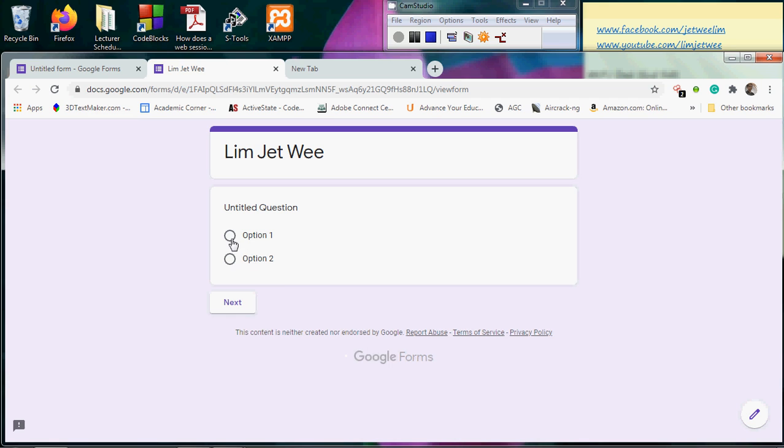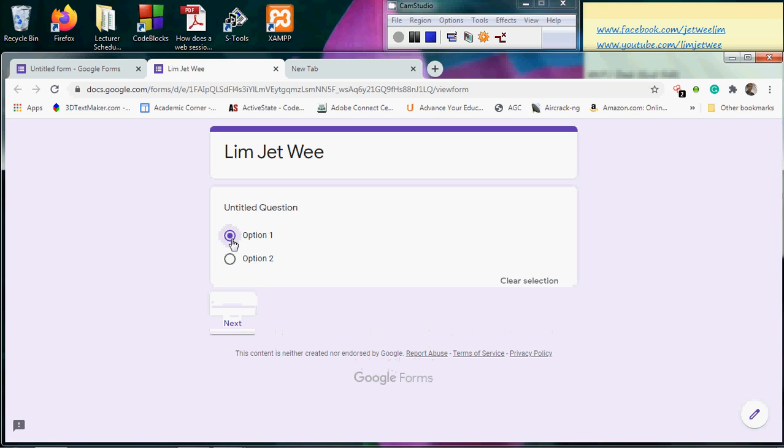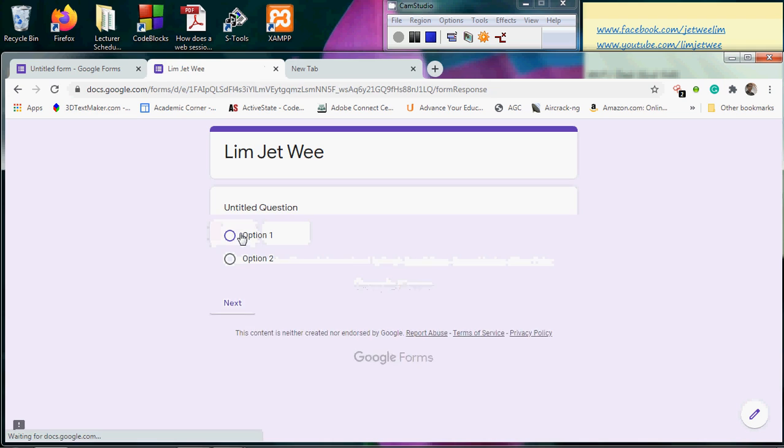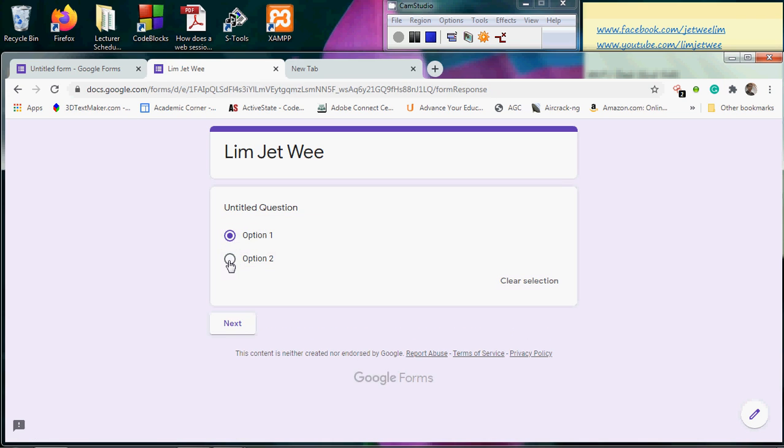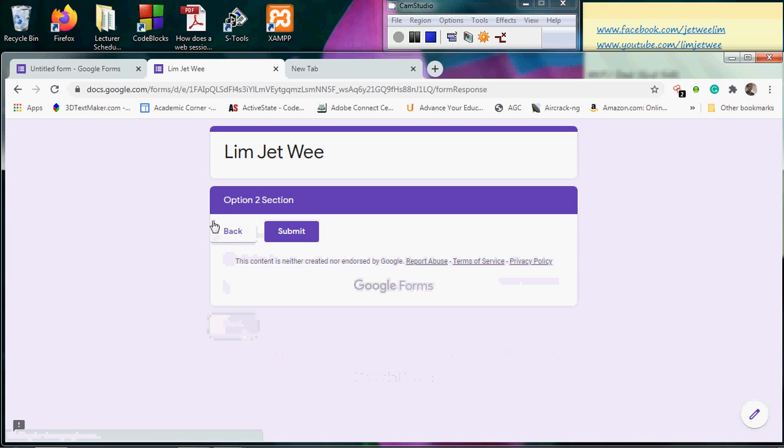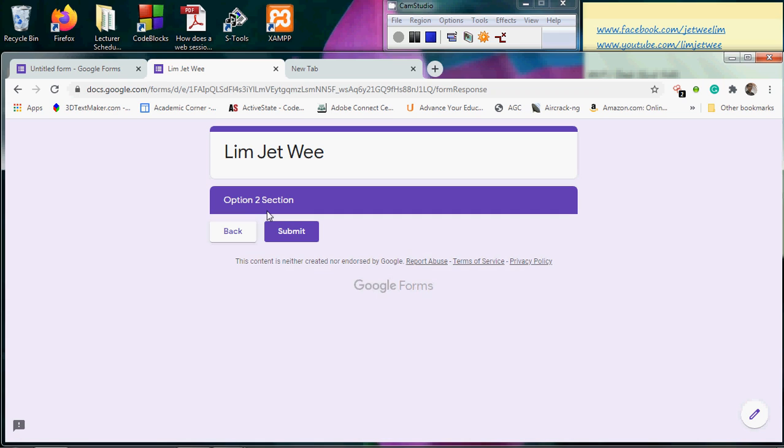If I choose Option 1 and I click next, I reach the Option 1 Section. If I go back and if I choose Option 2 and I click next, I reach the Option 2 Section. So sections can actually be branched out from your multiple choice option questions.